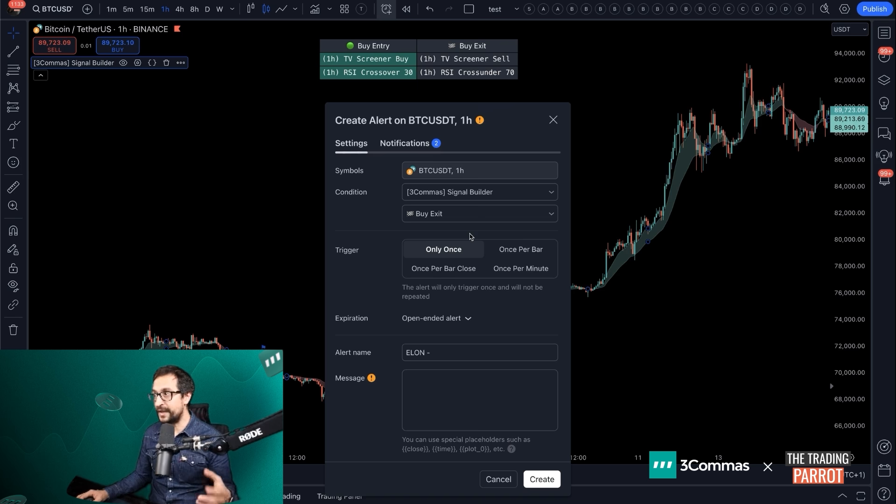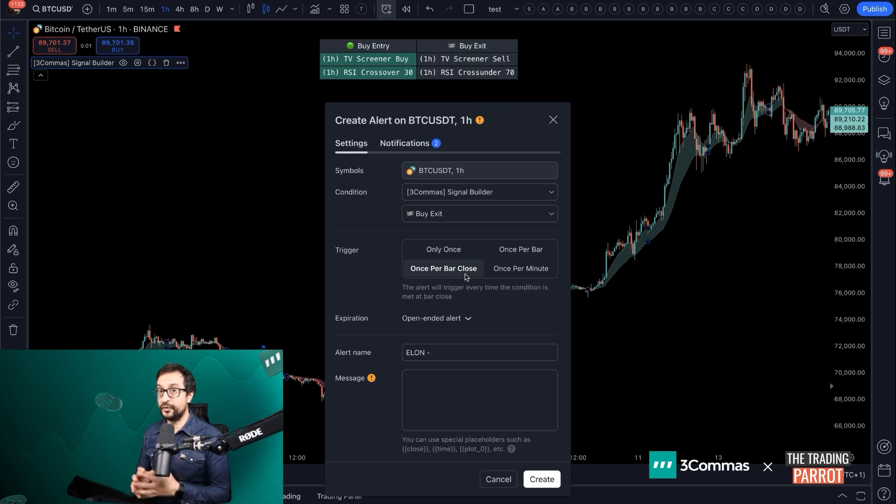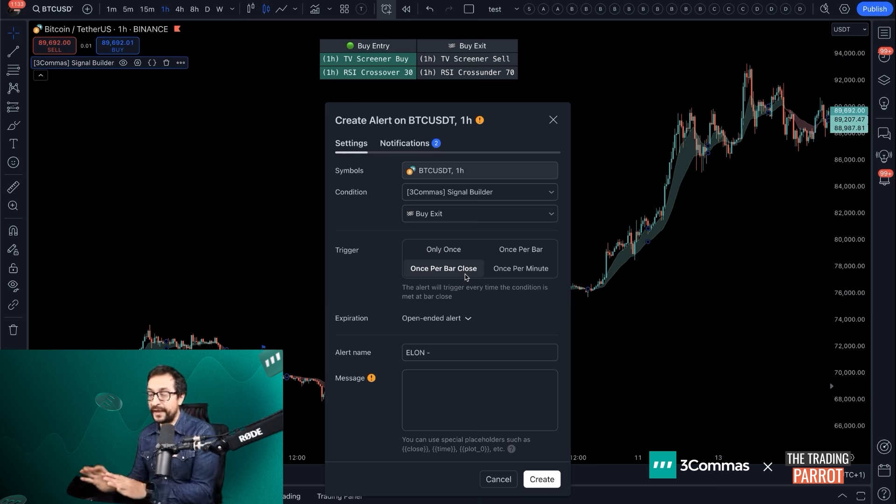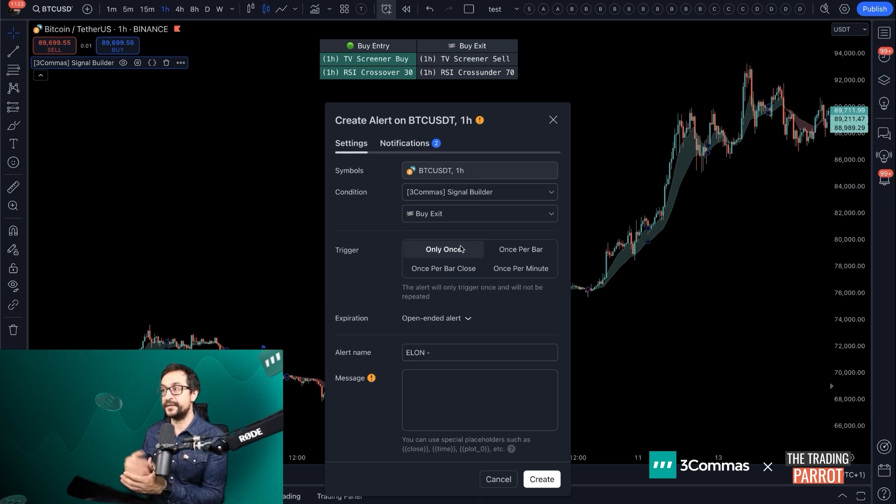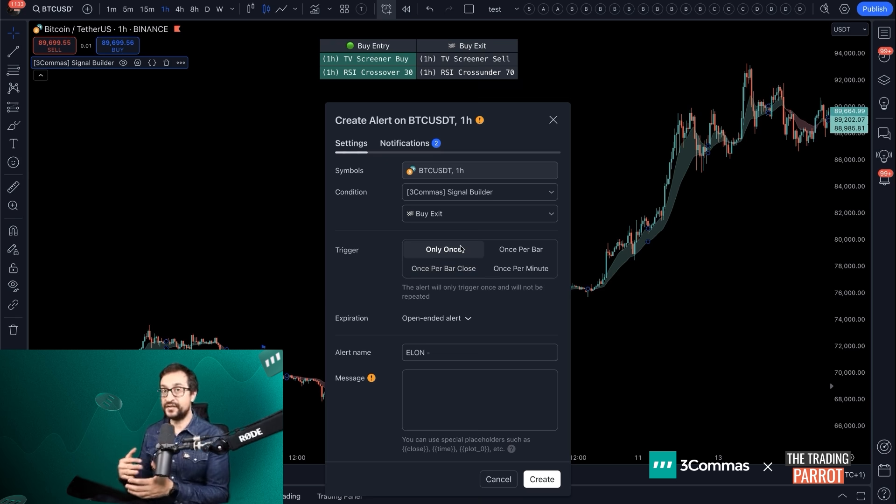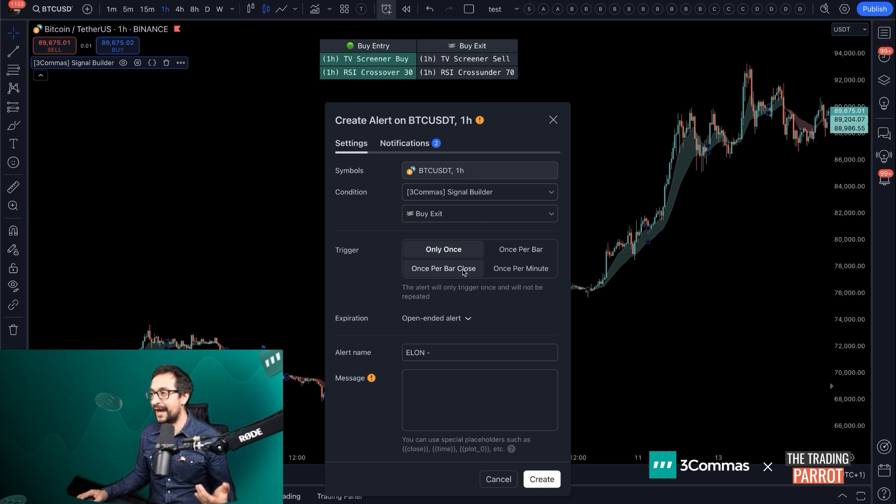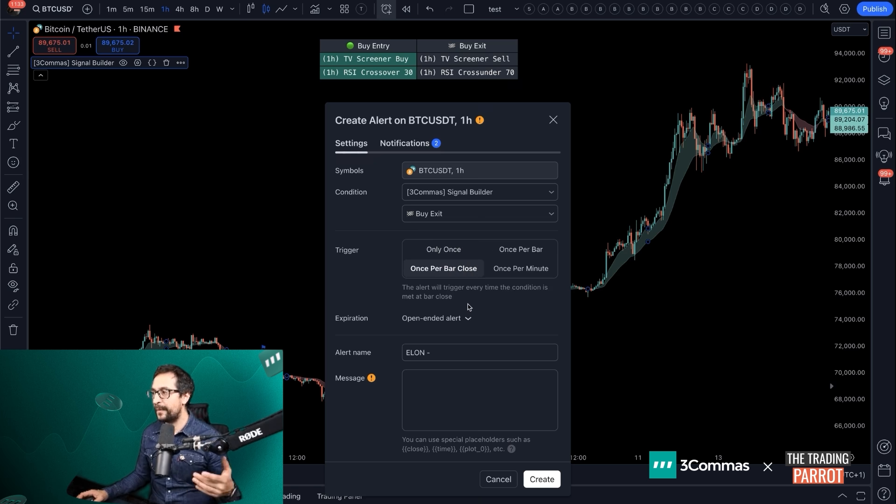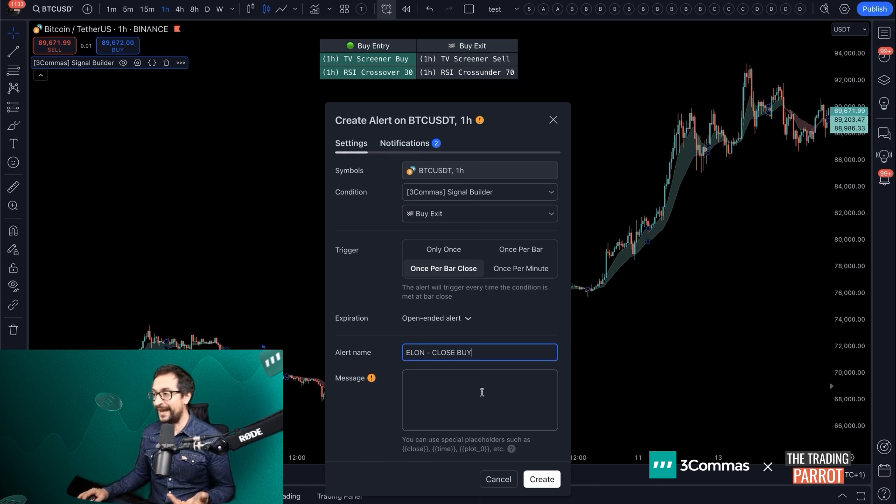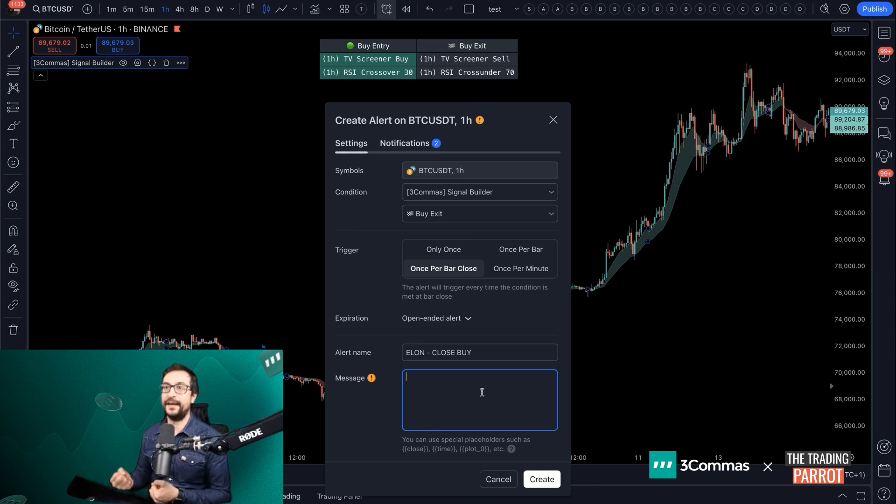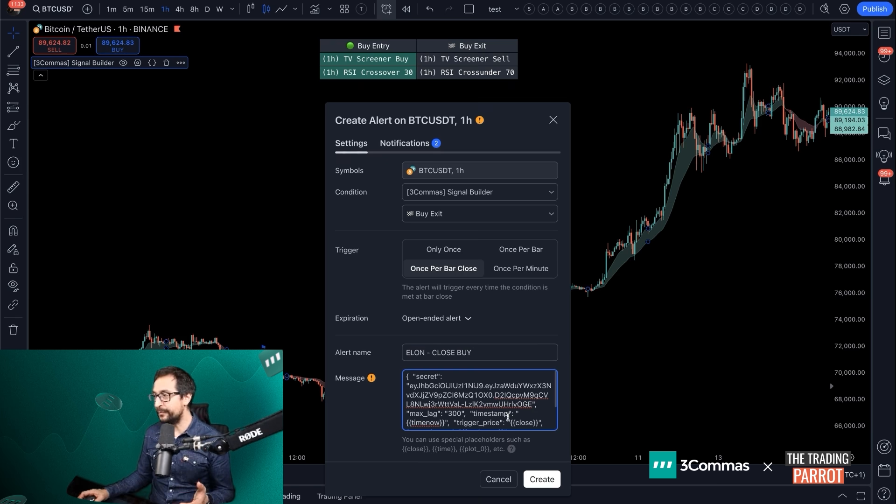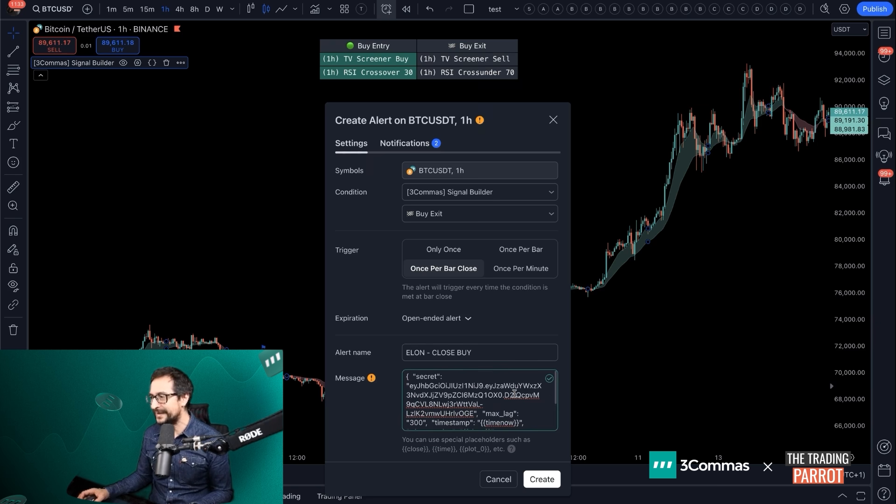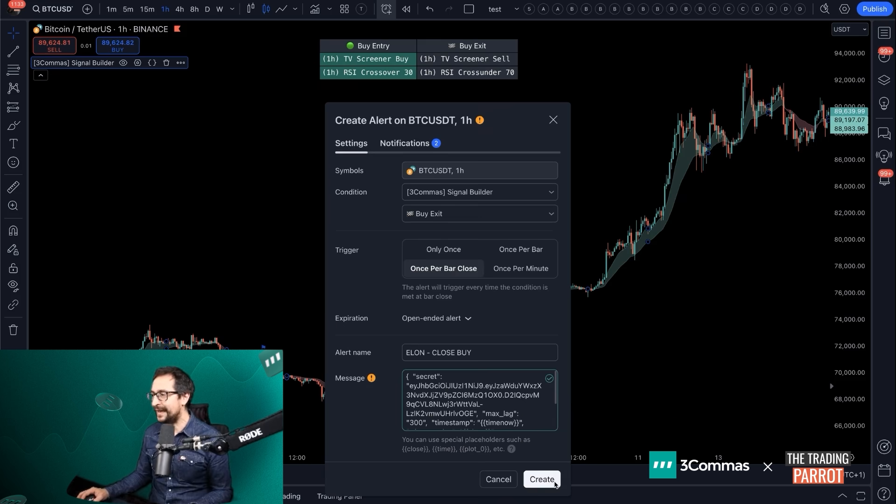One thing I forgot to mention which is very important is to use the once per bar close. By doing this, you're going to prevent any issues with repainting. If you leave it in only once, if the oscillator or indicator enters in the buy zone and then exits on intra candle price action, the alert might be sent and then invalidate it immediately after. So let's go for once per bar close. In this case, we're going to call it close by, but you can call it anything that reminds you that this is closing your long. Let's paste the new message in here and let's confirm that it's green. Let's double check that we still have the webhook selected and let's create the new alert.